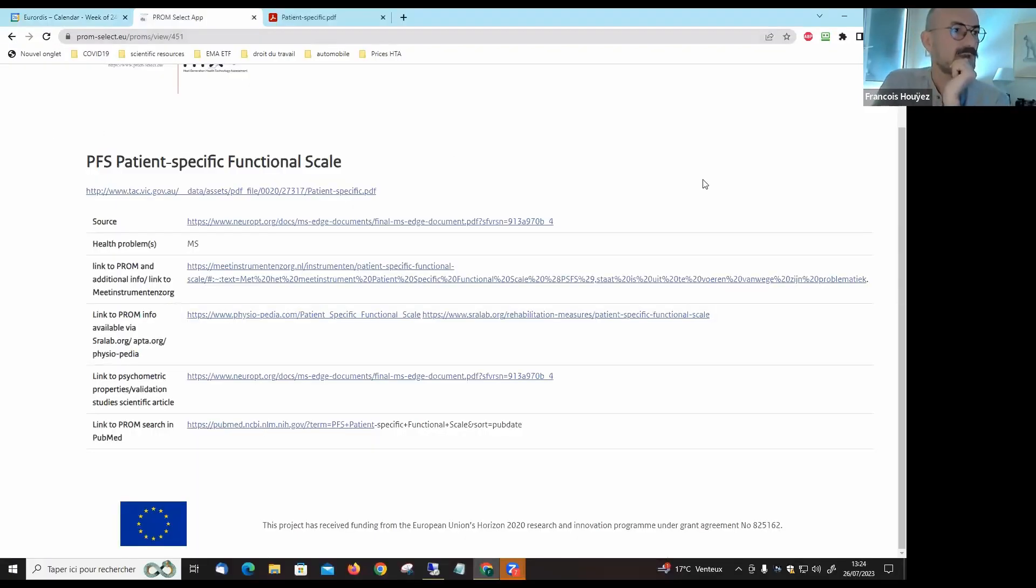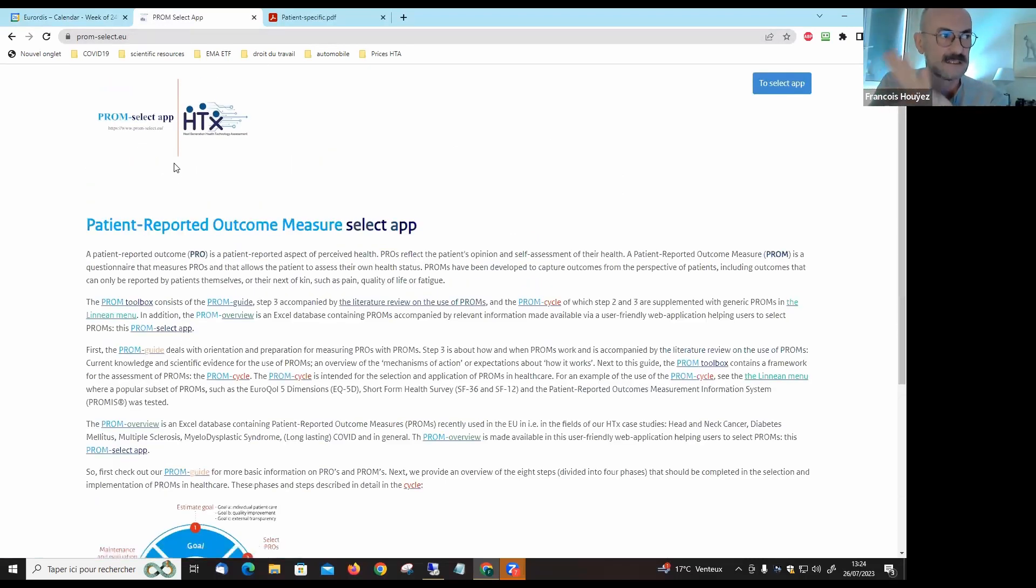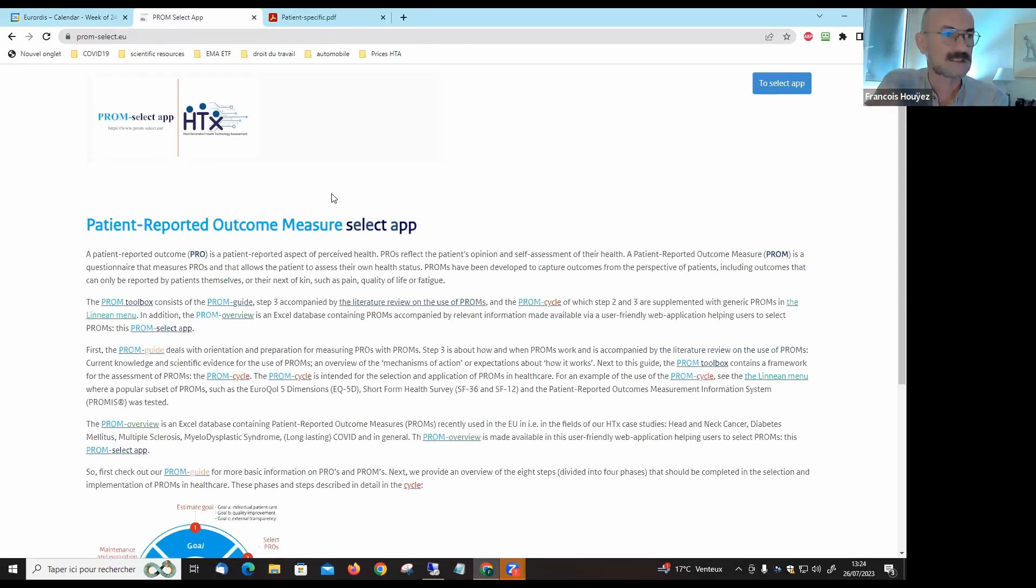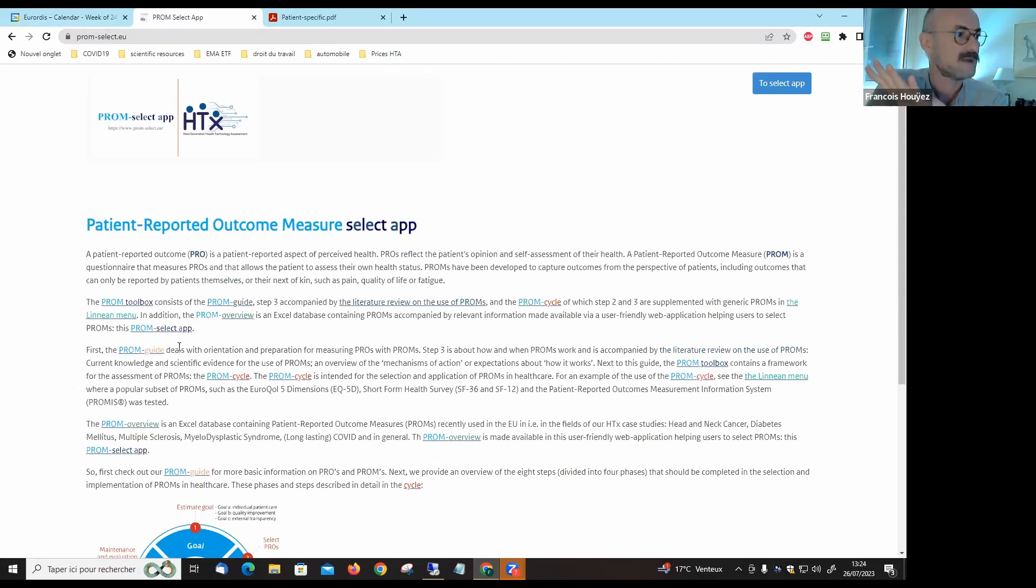If you bear with me I will share my screen. You will arrive on HTX, a specific site with an app to help you select a patient-reported outcome measure of your choice.